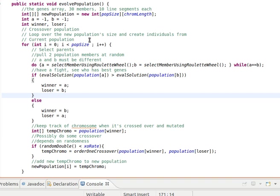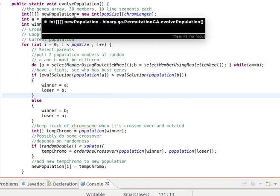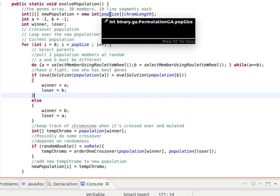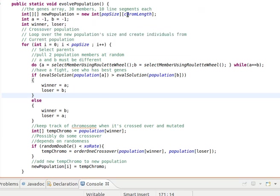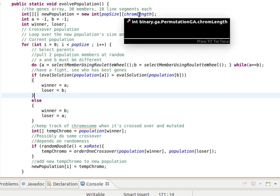The idea here is to do the following: we assume of course that our population has been initialized. It's declared globally so we can access it here. There's no input parameter and the method doesn't return anything. So we create a new population of population size, which is 30, and 10 line segments each. The chromosome length is 10.